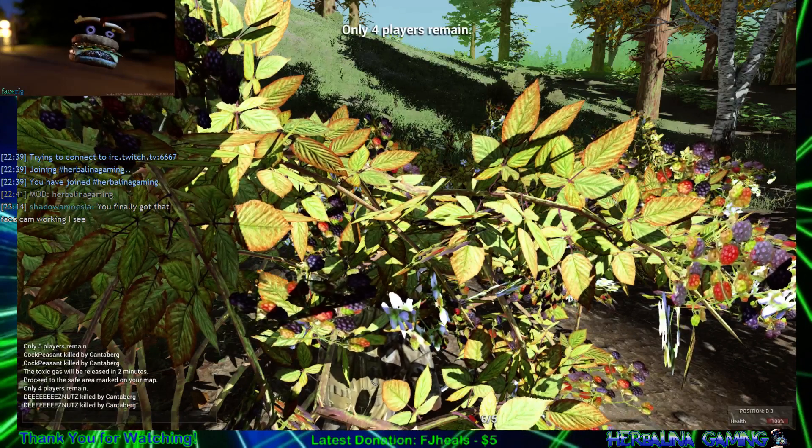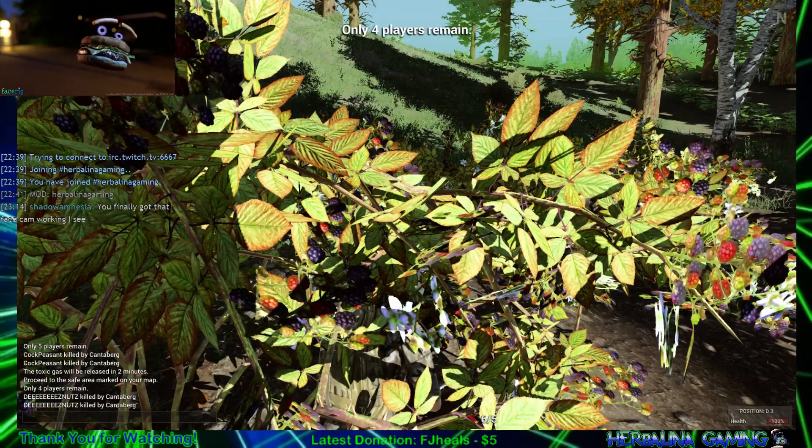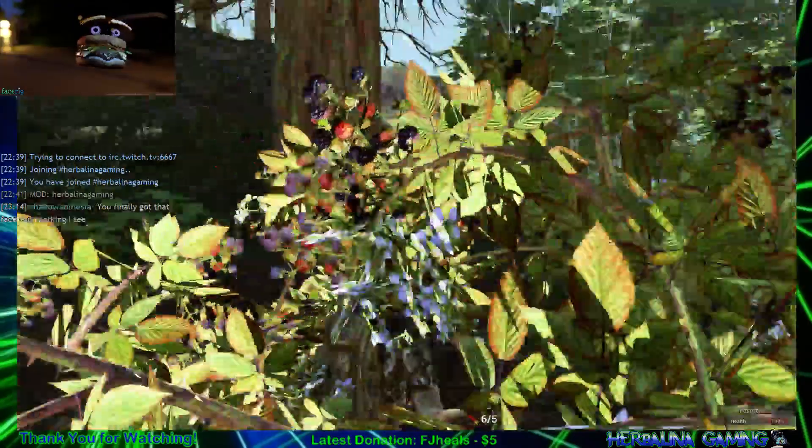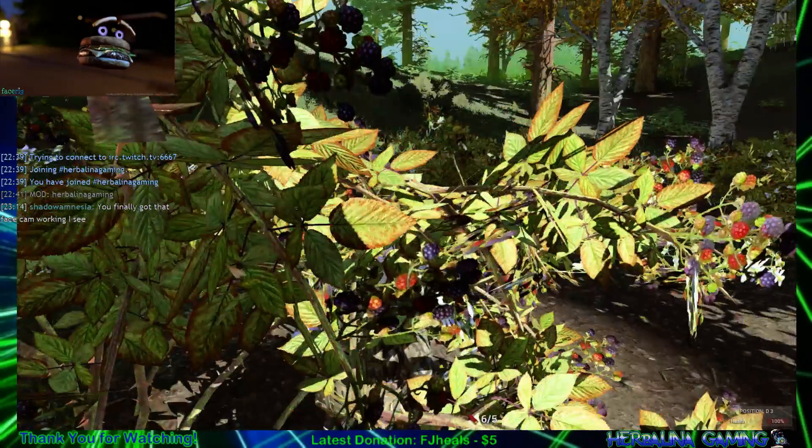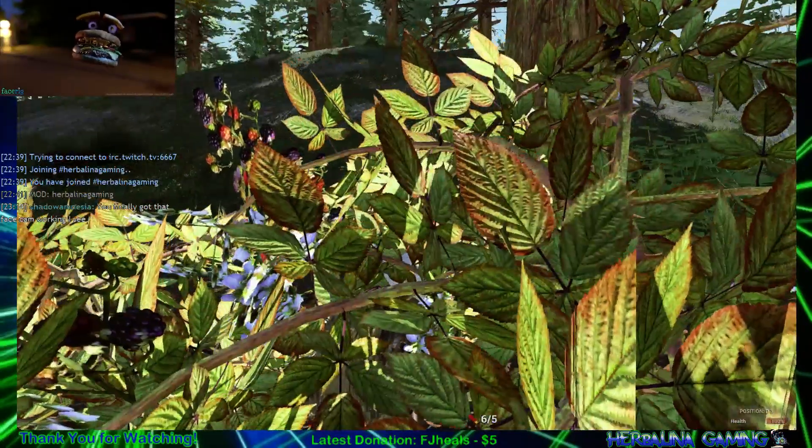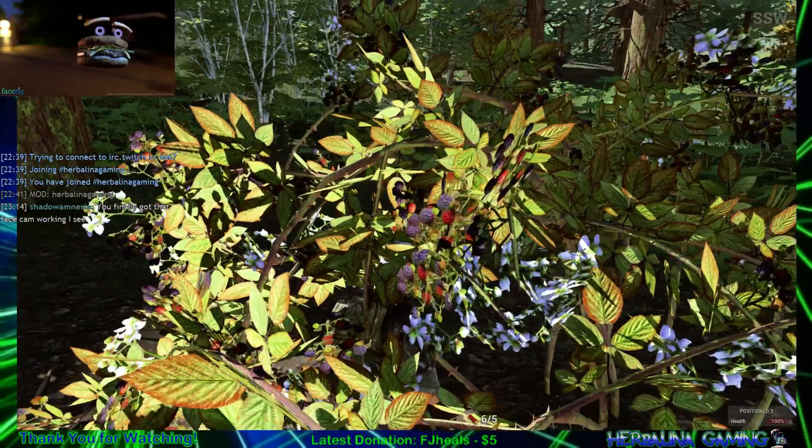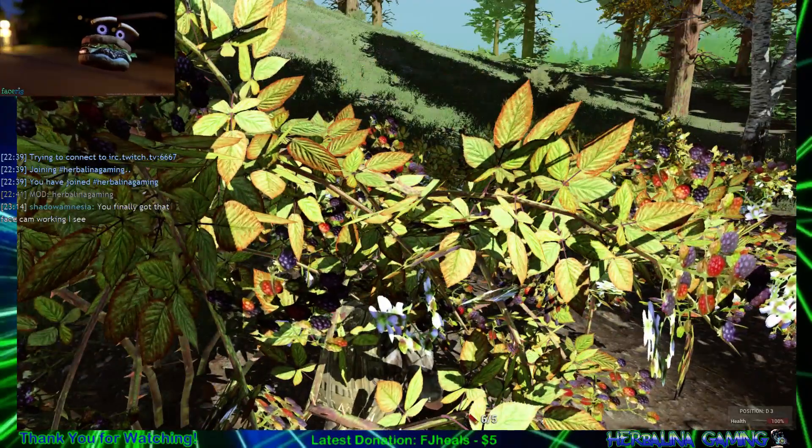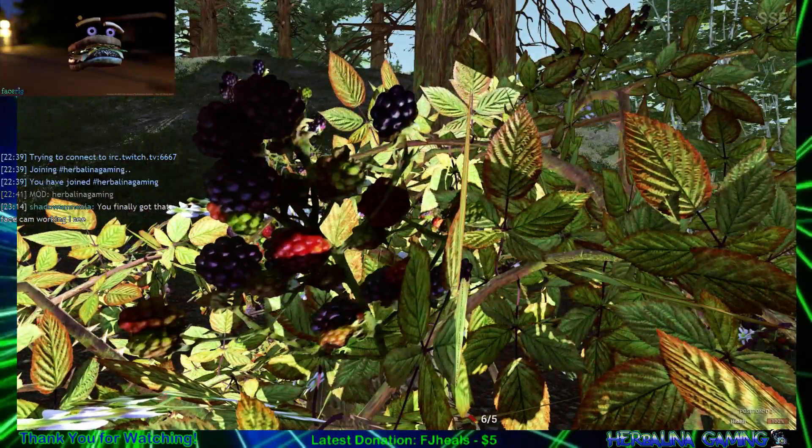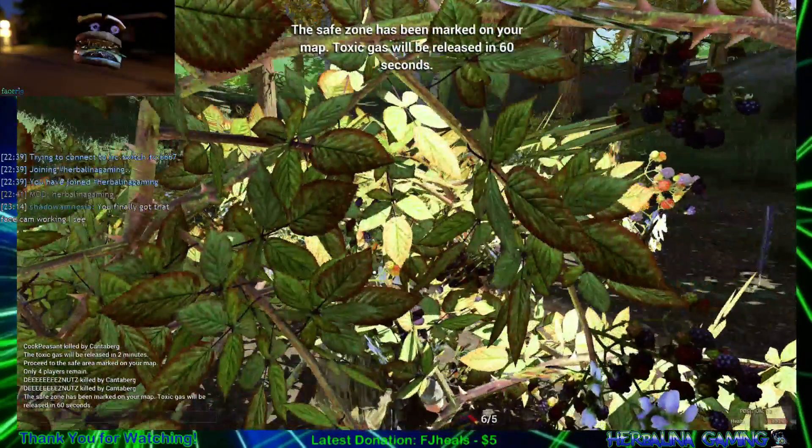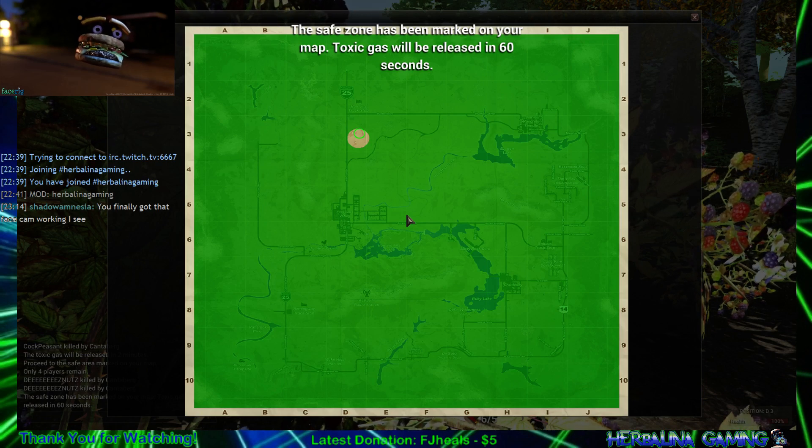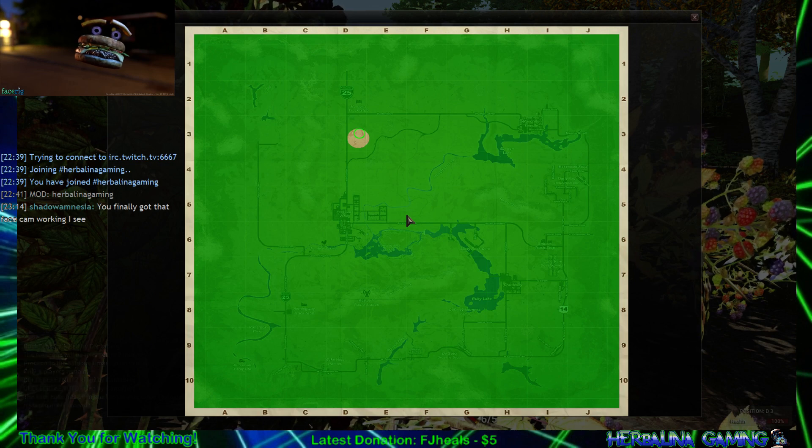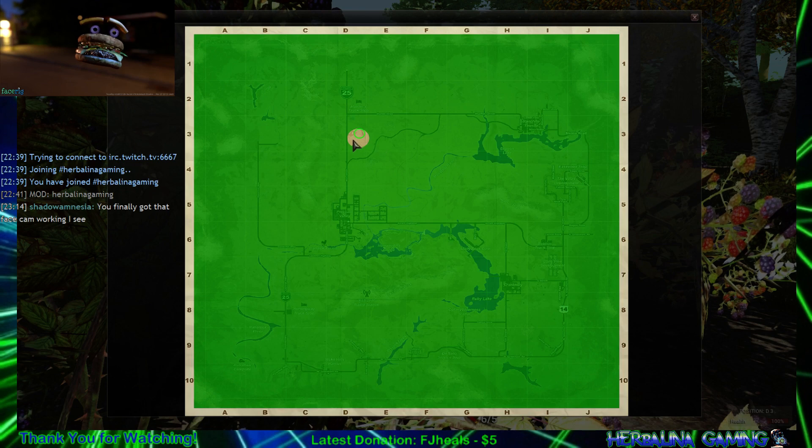Four players remain. Wow, so I'm somewhere in here.